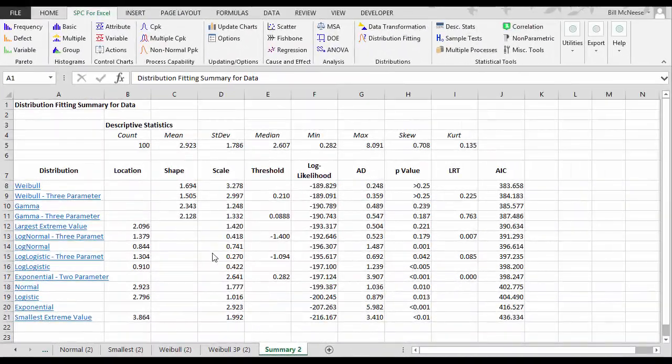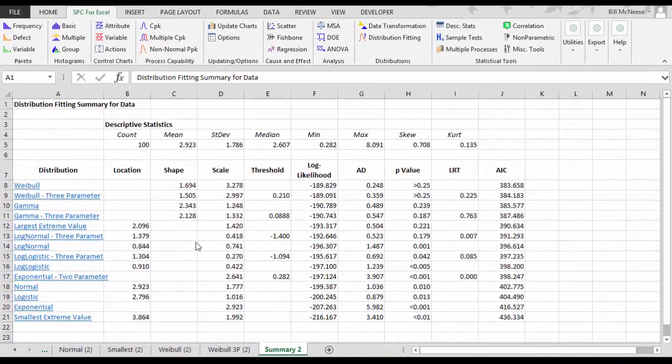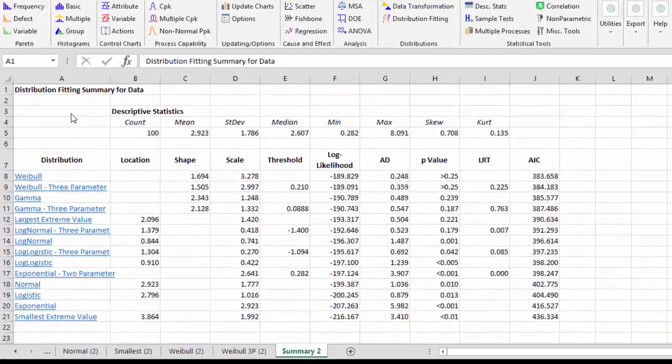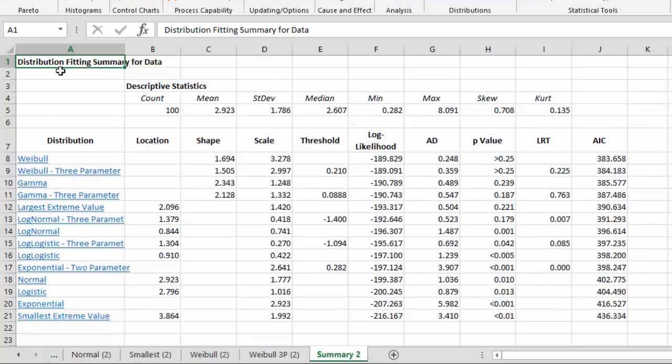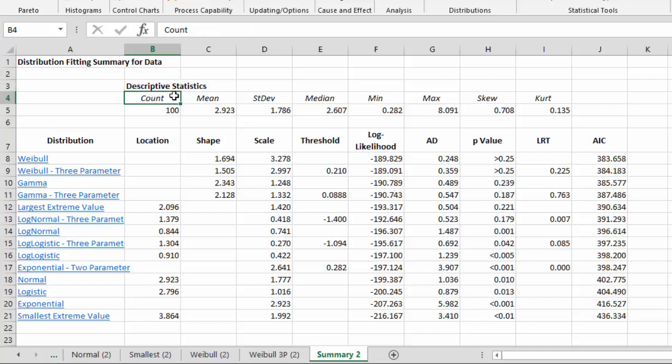Let's take a closer look at the summary page before we take a look at some of the individual distribution pages. The summary pages include the descriptive statistics for the raw data, count, means, standard deviation, etc.